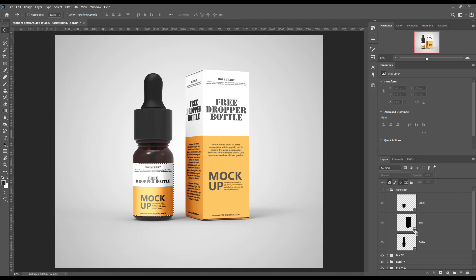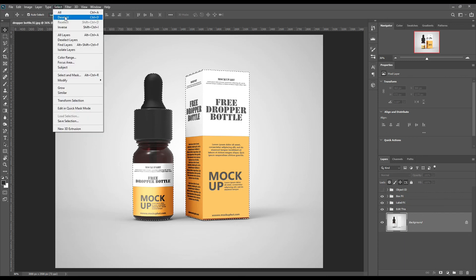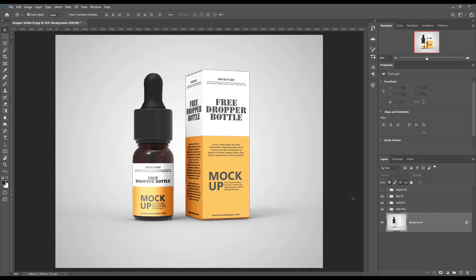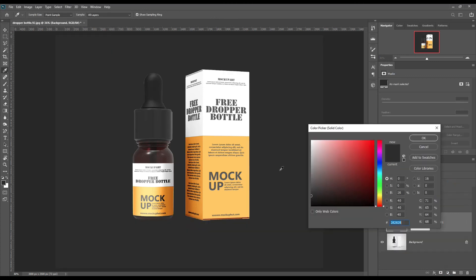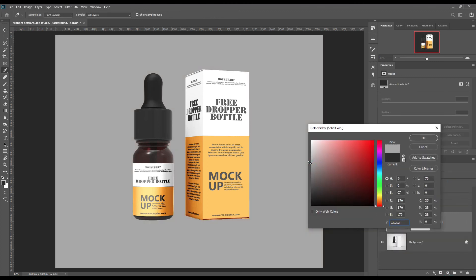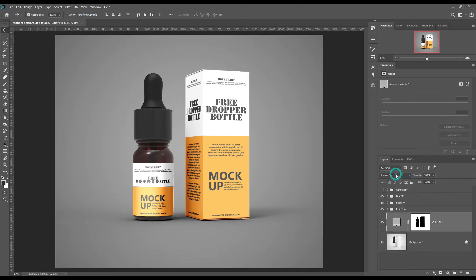Select the layer, make a selection, then make an inverse selection using Ctrl+Shift+I, and create a solid color layer. Make the color layer blend mode to Linear Burn.